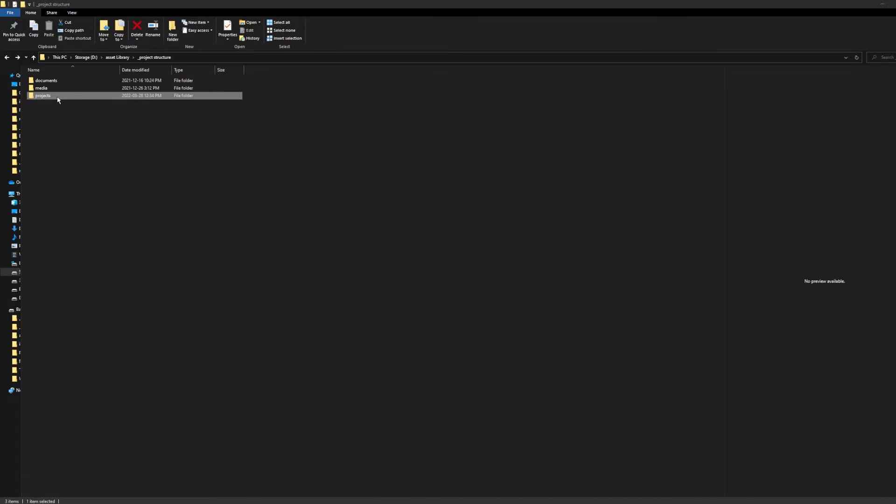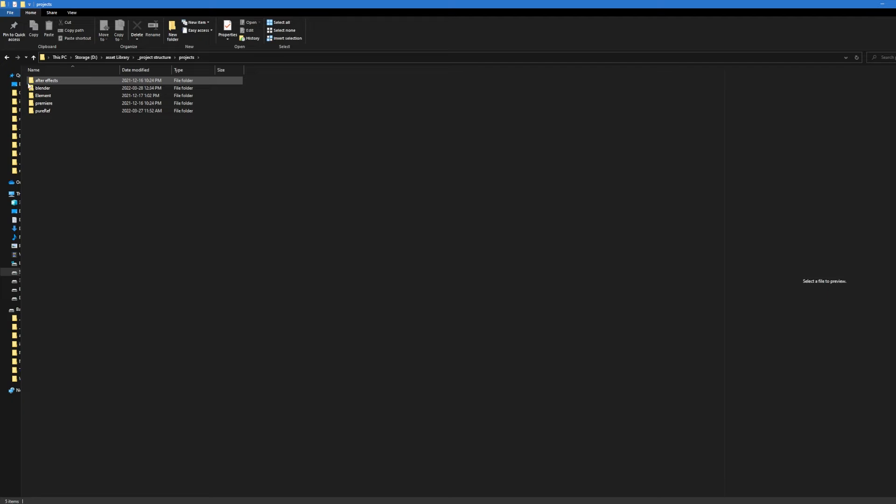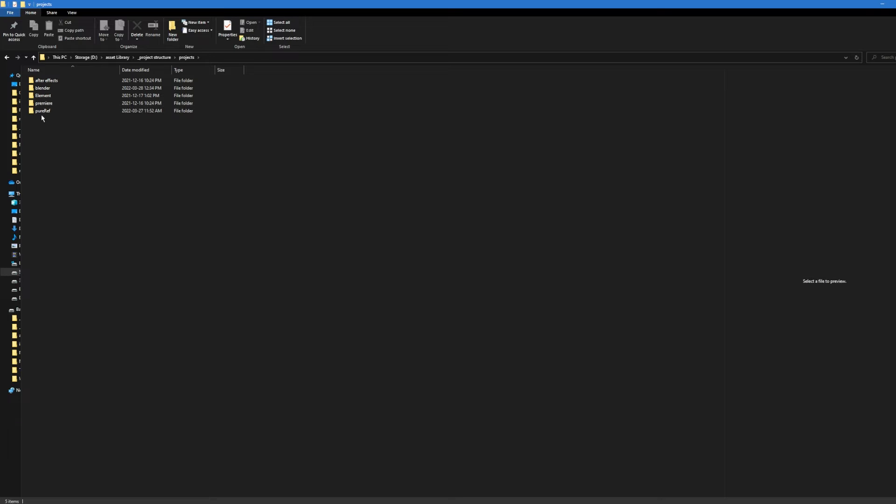The Projects folder is dedicated to all my project files. If I open it, I have a folder for After Effects, one for Blender, one for Element 3D, one for Premiere, and another one for PureRef, where I keep all my mood boards.